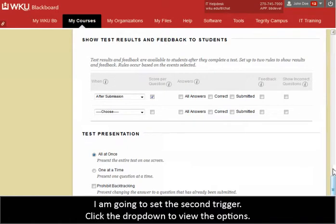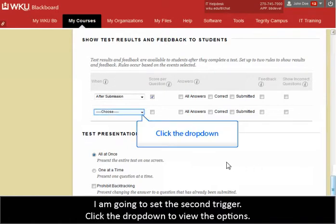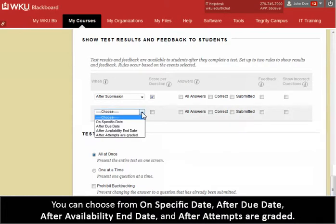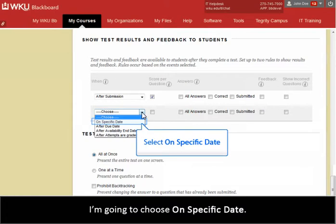I am going to set the second trigger. Click the drop-down to view the options. You can choose from On Specific Date, After Due Date, After Availability End Date, and After Attempts are Graded. I'm going to choose On Specific Date.